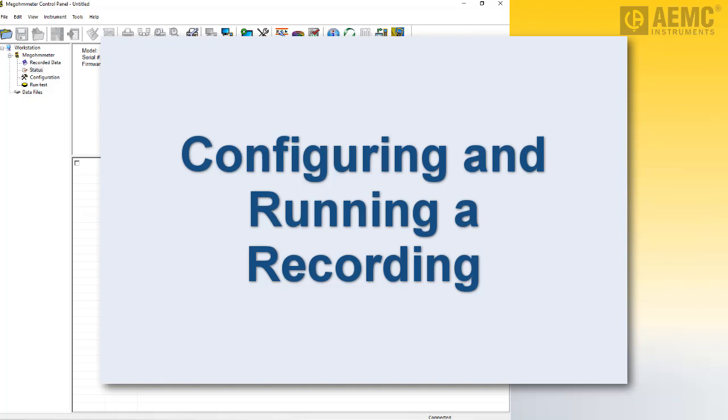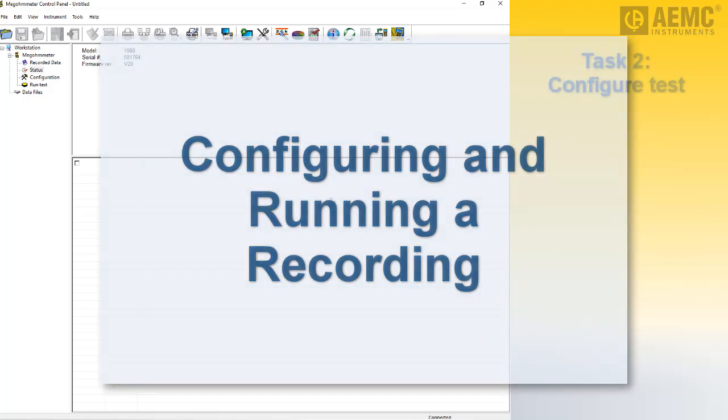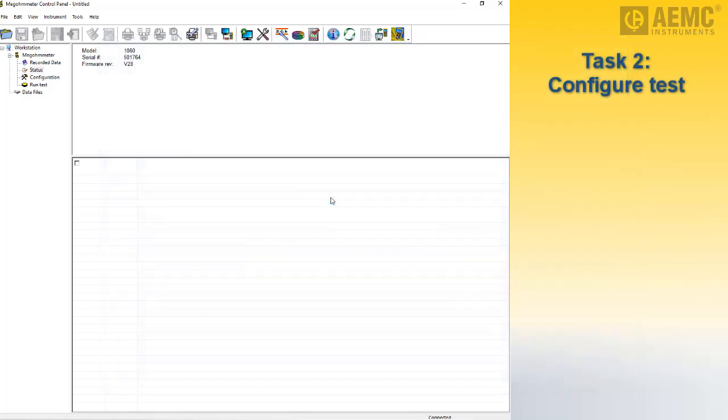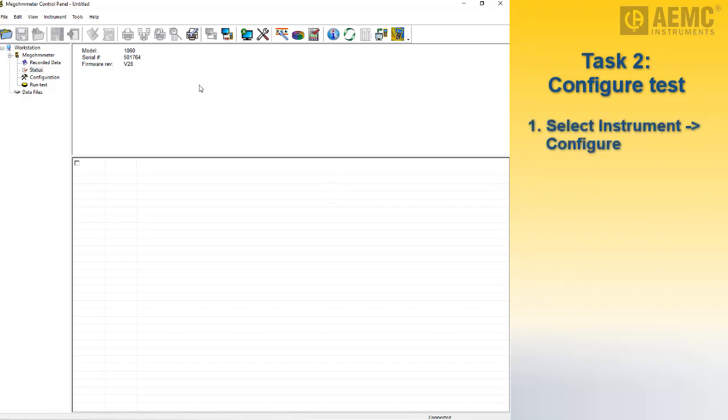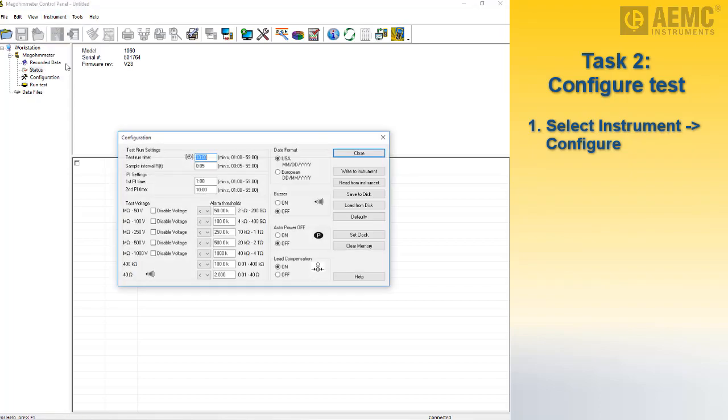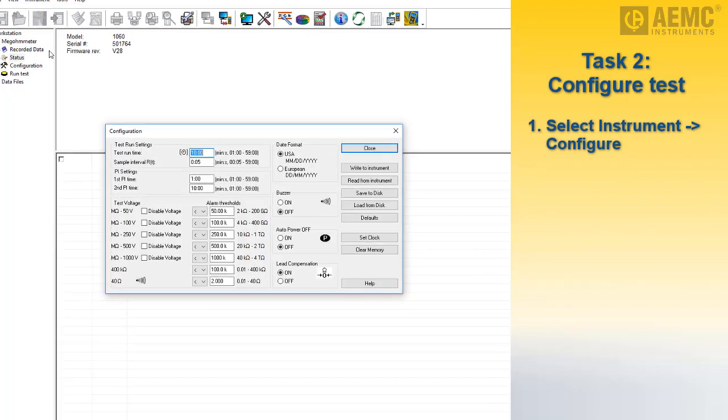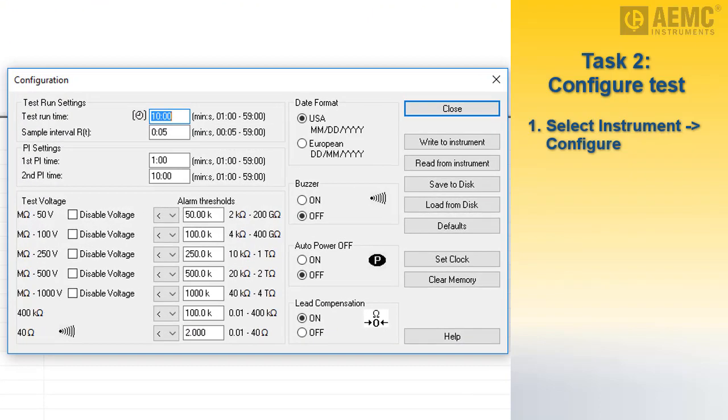To configure the test, ensure that the instrument is powered on. Then select Instrument in the menu bar and click Configure. The Configuration dialog box appears. This is the main interface for configuring the instrument through DataView.